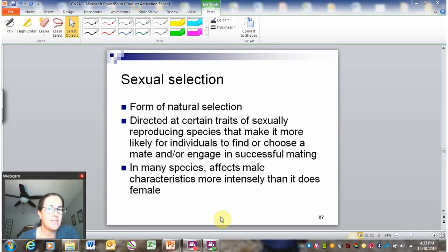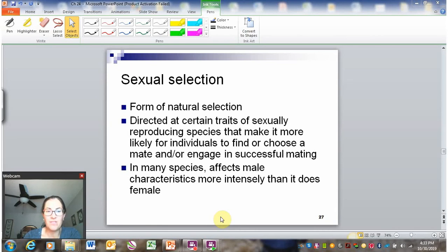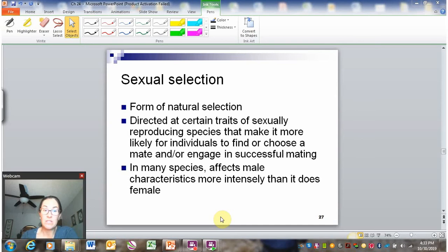In many species, sexual selection is primarily going to influence male traits rather than female traits. This really just has to do with some basic reproductive biology: females generally limit reproductive capacity in a population, not males. So much so that many times if we want to predict what's going to happen to a population, we don't even consider males because they're not the limiting factor.